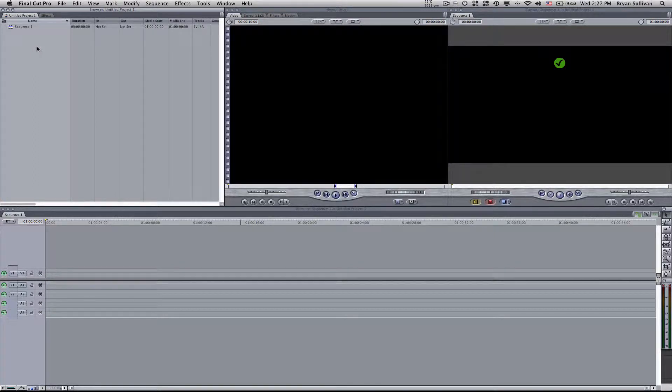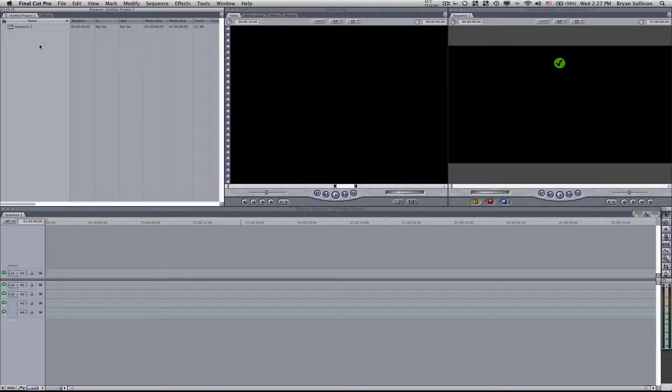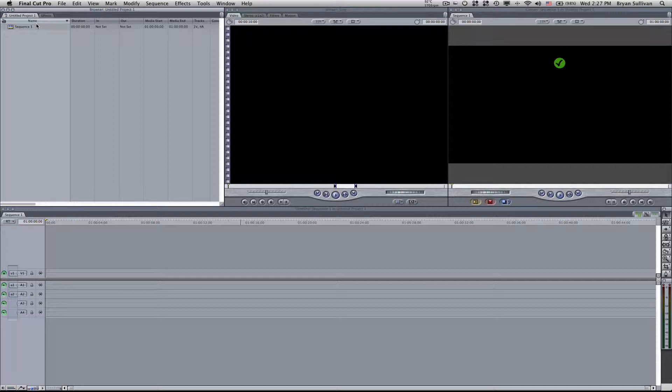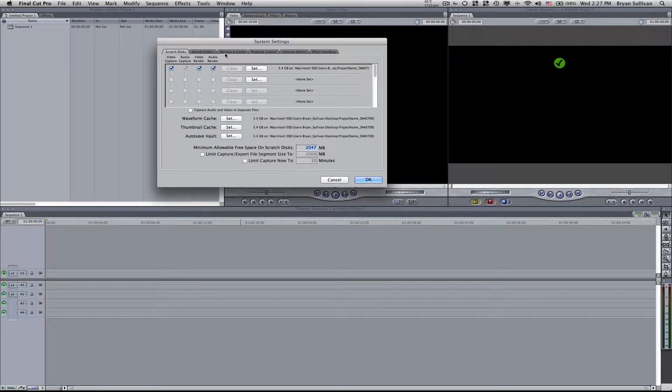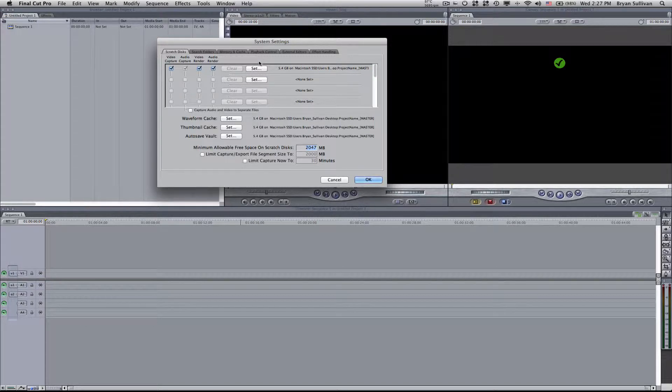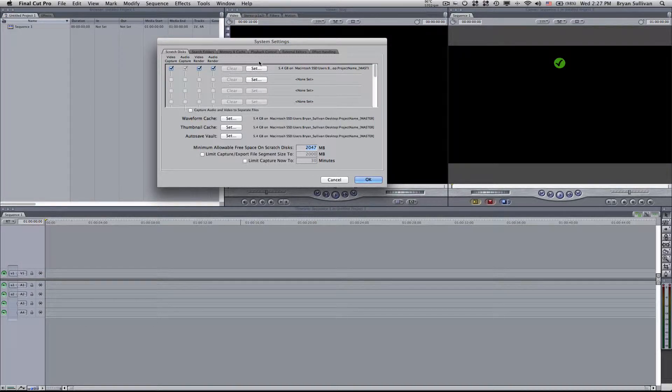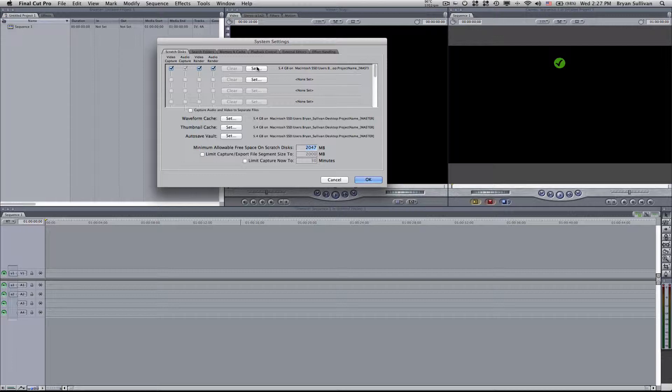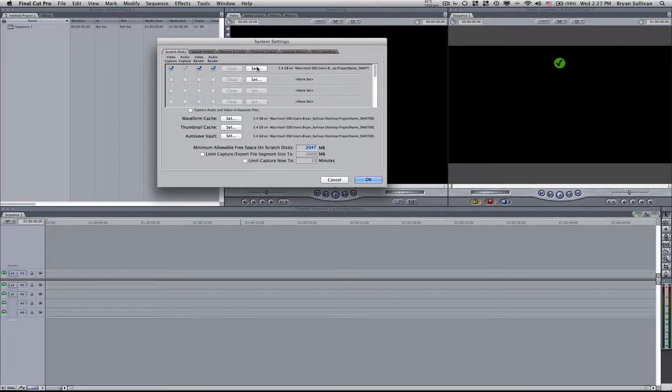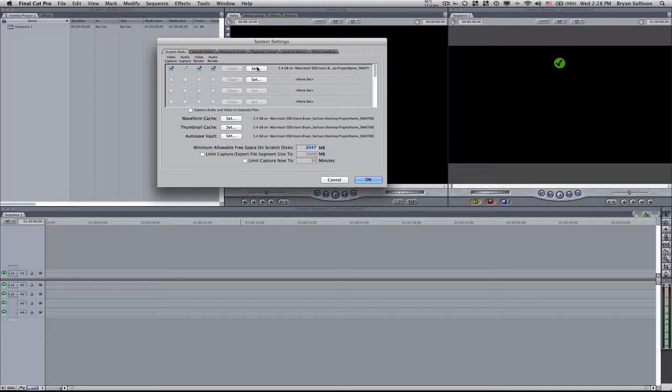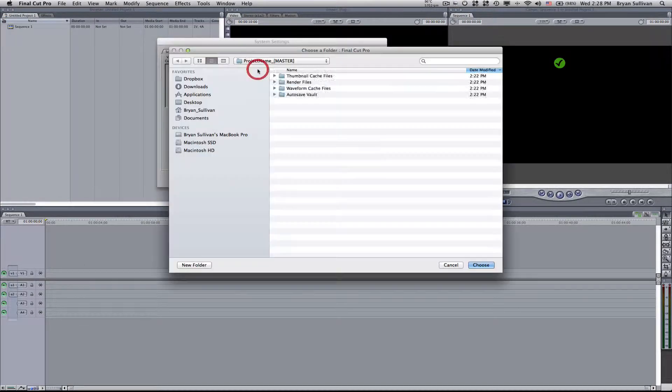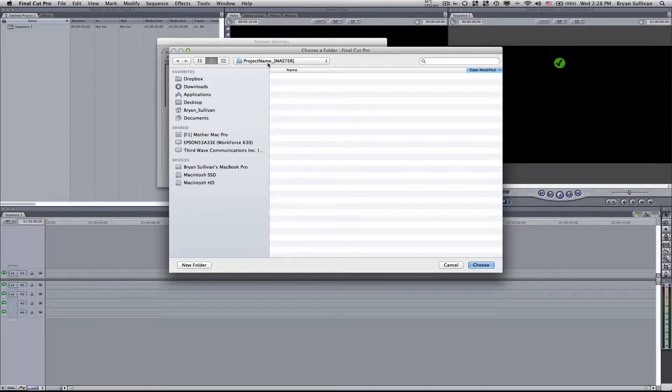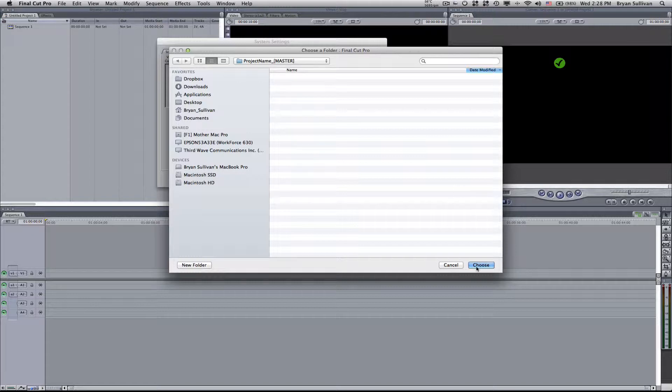I've opened up a new project. The first thing we want to do is go up to the Final Cut Pro menu and select system settings. Now here is where we select a folder on our hard drive to save all of our capture information, our video and audio, our waveform cache, thumbnail cache, and autosave vault. So we'll start by selecting this button here. I've created a folder on my desktop called project name master. I'm going to select choose.